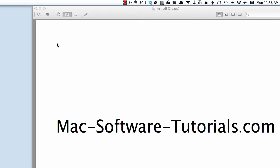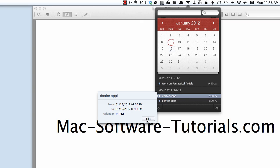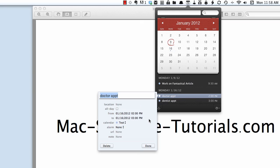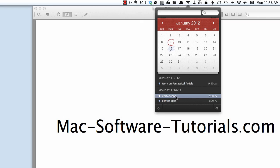Editing an existing event in Fantastical is also very easy. You just go to that event and from here you can click edit and adjust your details or even delete it and click done and your event is updated.